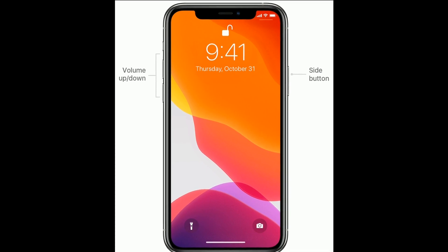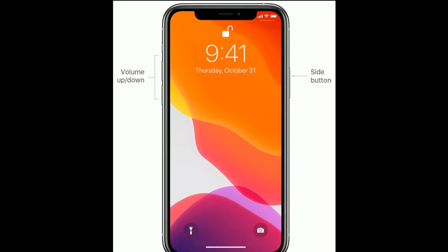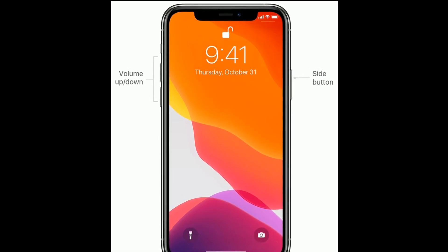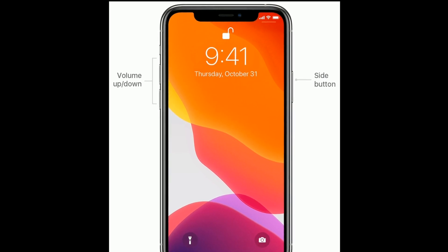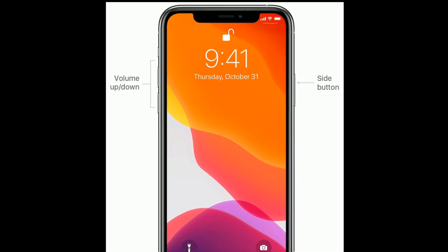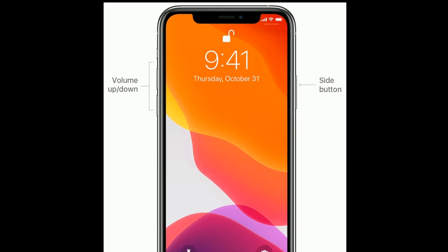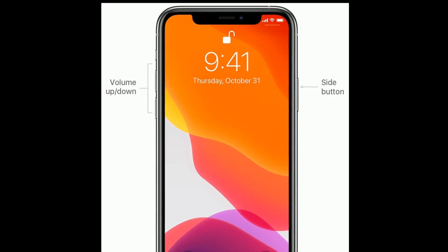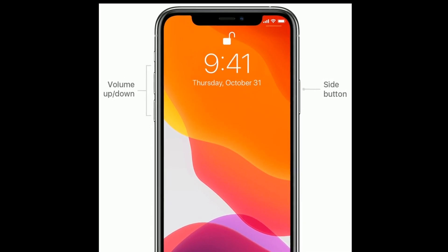If you are using iPhone 8 and later models, then do the following steps: Quickly press and release the volume up button, then quickly press and release the volume down button. Finally, press and hold the side button until you see the Apple logo.